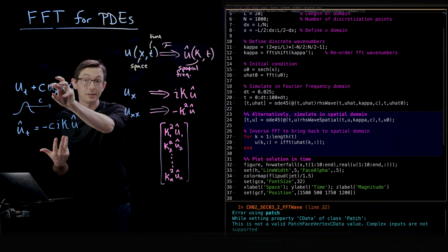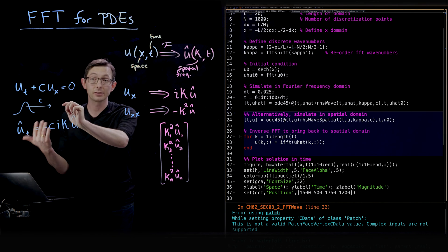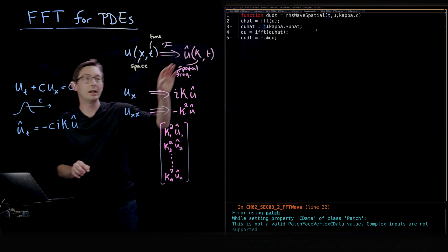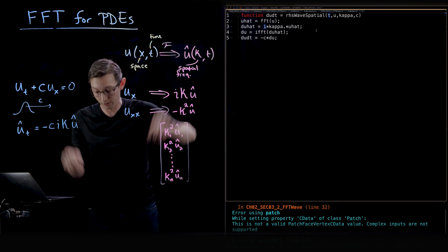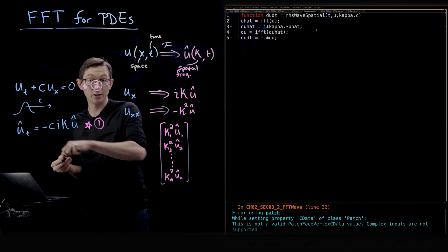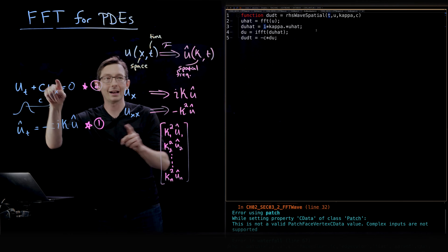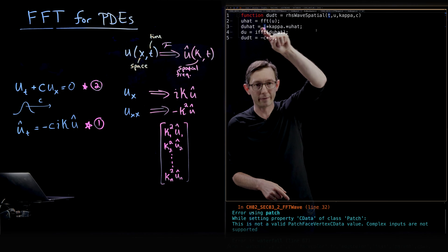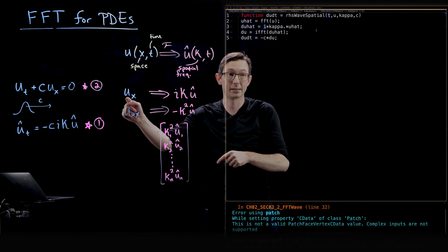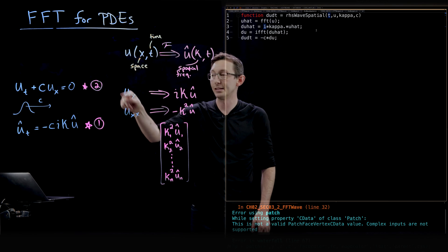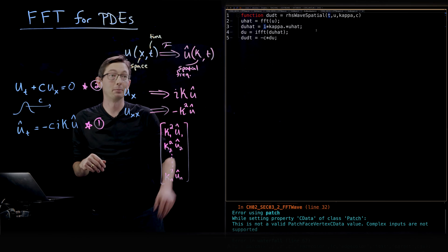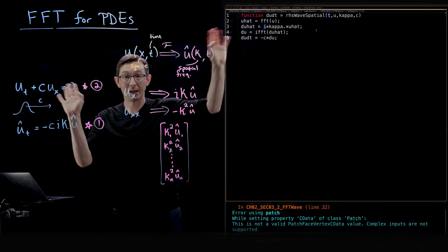I could approximate the spatial derivative with a finite difference or central difference stencil, but that would be inaccurate and expensive. So instead, I'll show a second approach: solving the ODE in space without Fourier transforming first. The trick is that to approximate u_x, I take my variable u, Fourier transform it, compute the derivative in the Fourier domain using the i·kappa multiplication, and then inverse Fourier transform to get u_x back. I'm still using the Fourier transform to approximate the derivative, but simulating with u(x) as my state. This is how we'll solve Burgers' equation, which is nonlinear and can't be solved entirely in the Fourier domain.